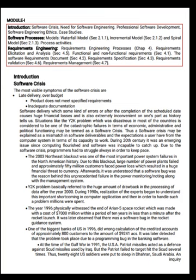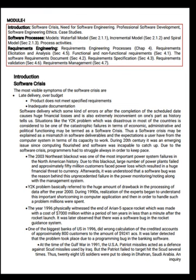The Y2K problem basically referred to the huge amount of drawback in the processing of data after the year 2000. During the 1990s, experts began to realize this important shortcoming in computer applications and millions were spent to handle such a problem. The year 1996 physically witnessed the end of the Ariane 5 space rocket, which was made at a cost of $7,000 million over a period of 10 years, destroyed in less than a minute after launch. It was later observed that there was a software bug in the rocket guidance system.